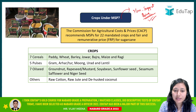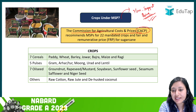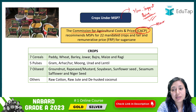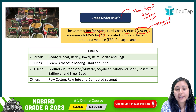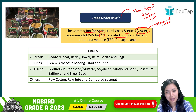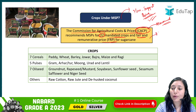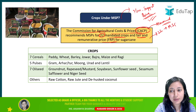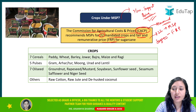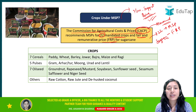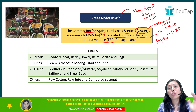Now, who recommends this MSP? This recommendation is given by the Commission for Agricultural Costs and Prices (CACP). This is the body that recommends the MSP. It is recommended for 22 mandate crops. While your FRP (Fair and Remunerative Price) is released for sugarcane. So you need to know that MSP is released for 22 mandate crops, and FRP is released for sugarcane.